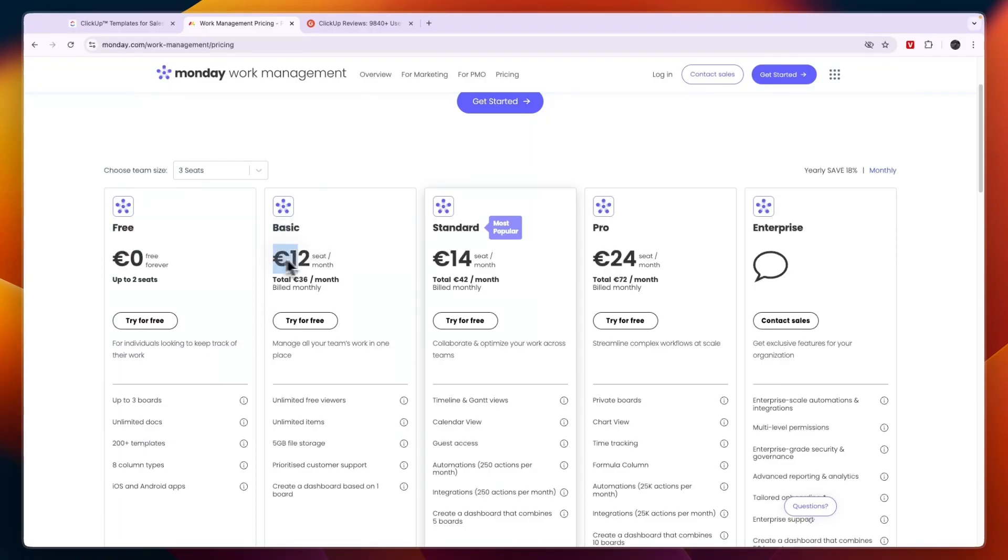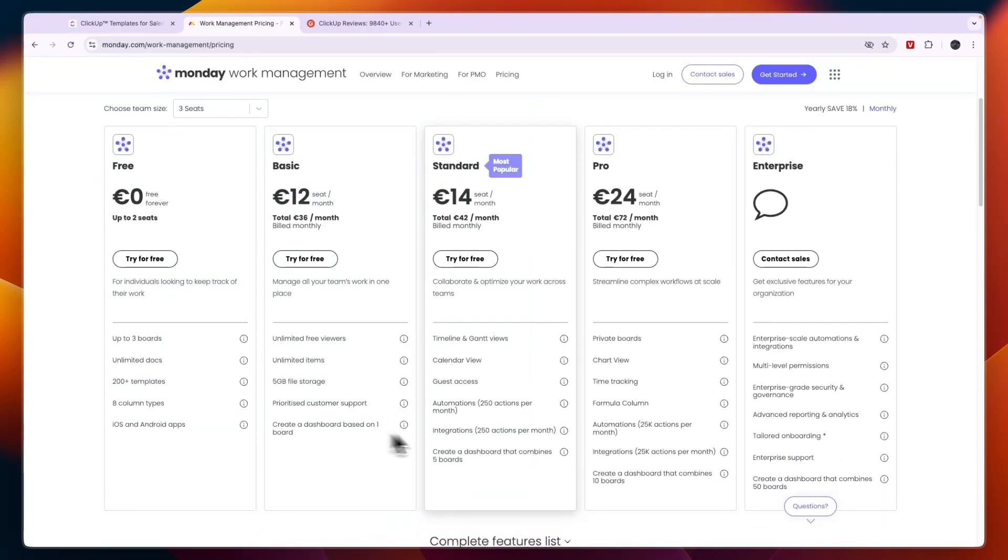Then the basic plan is 12 euros per seat per month. And you can see what's included in every plan. Standard is the most popular one at 14 euros per seat per month.